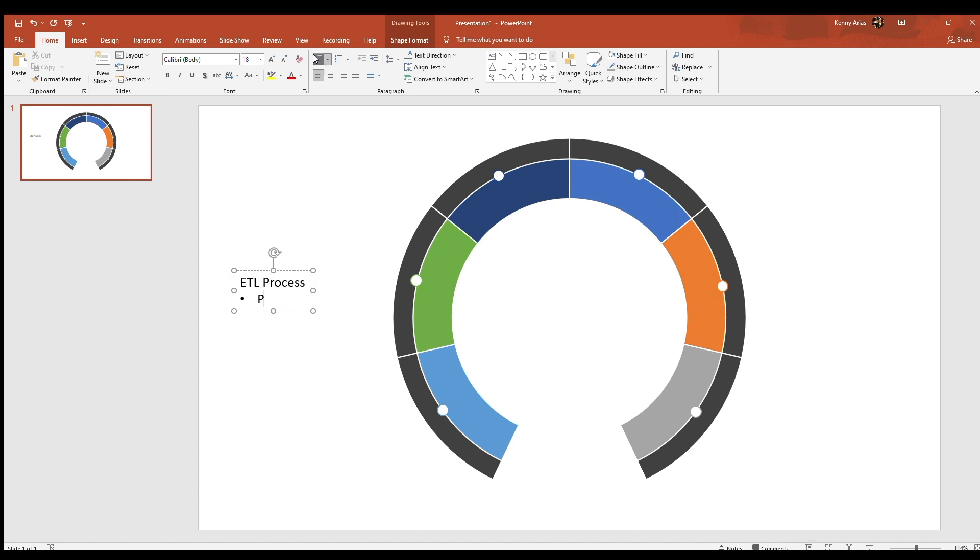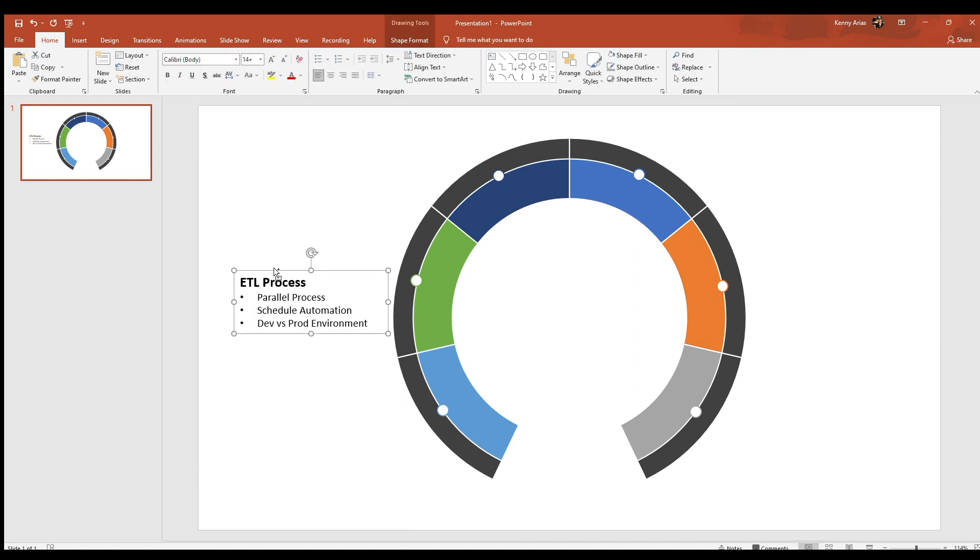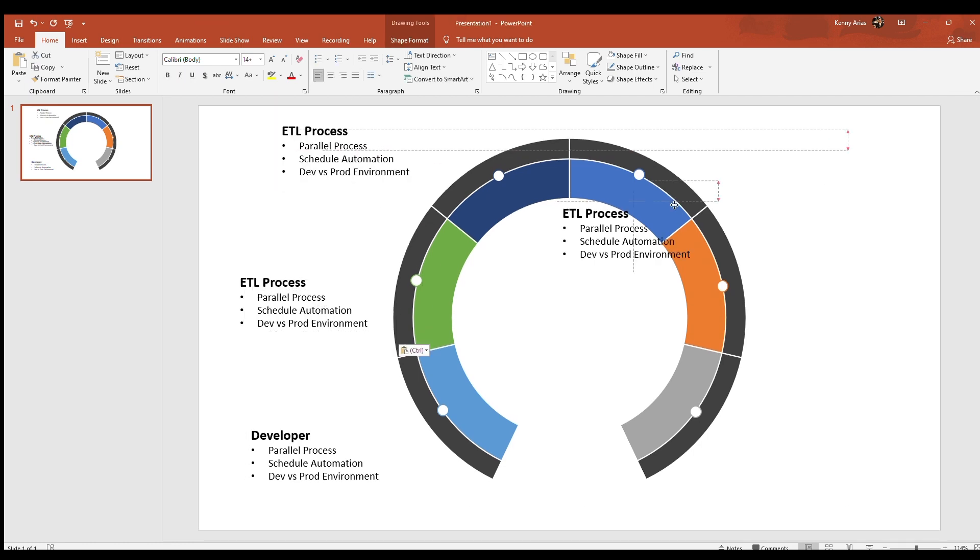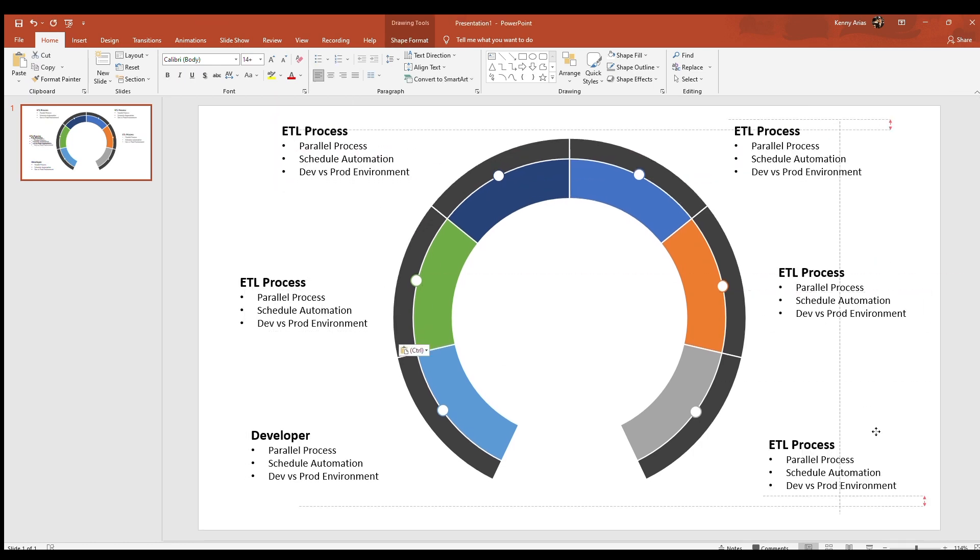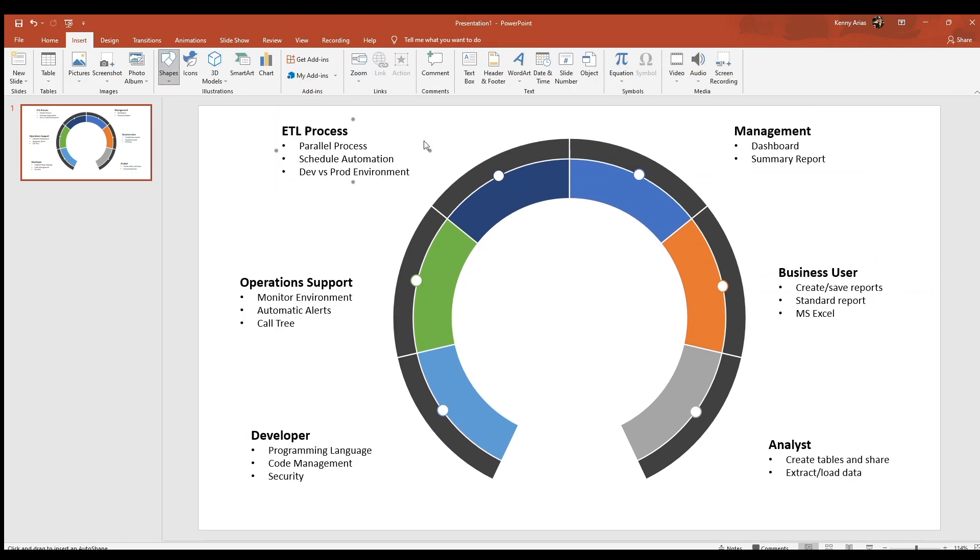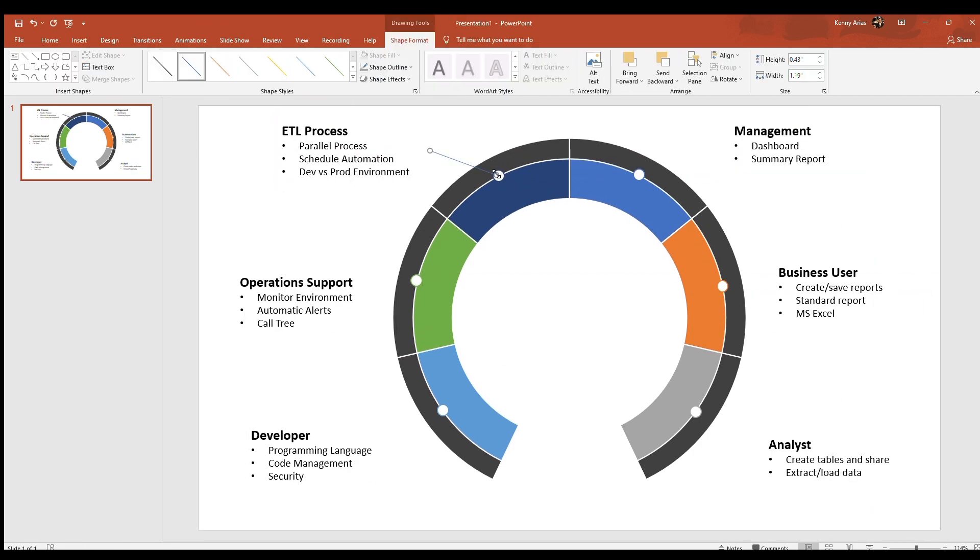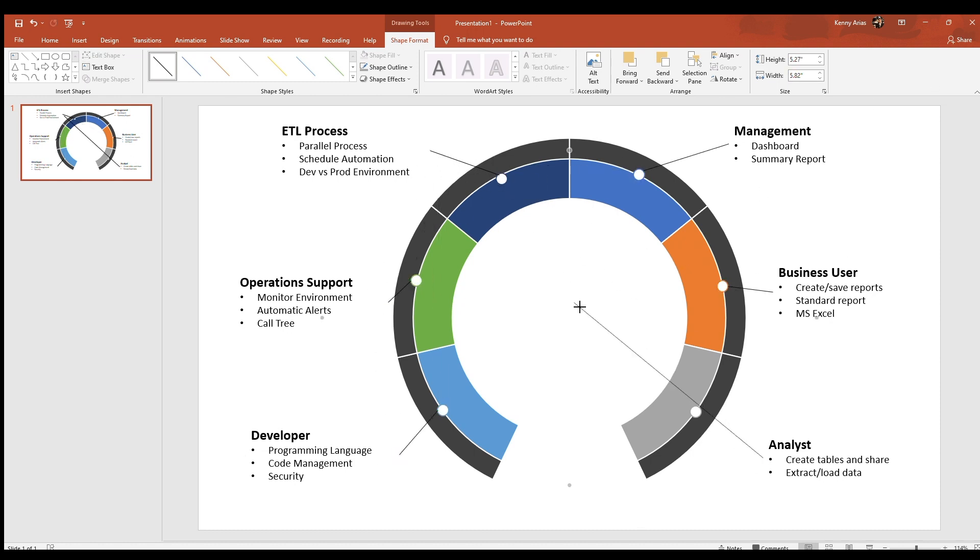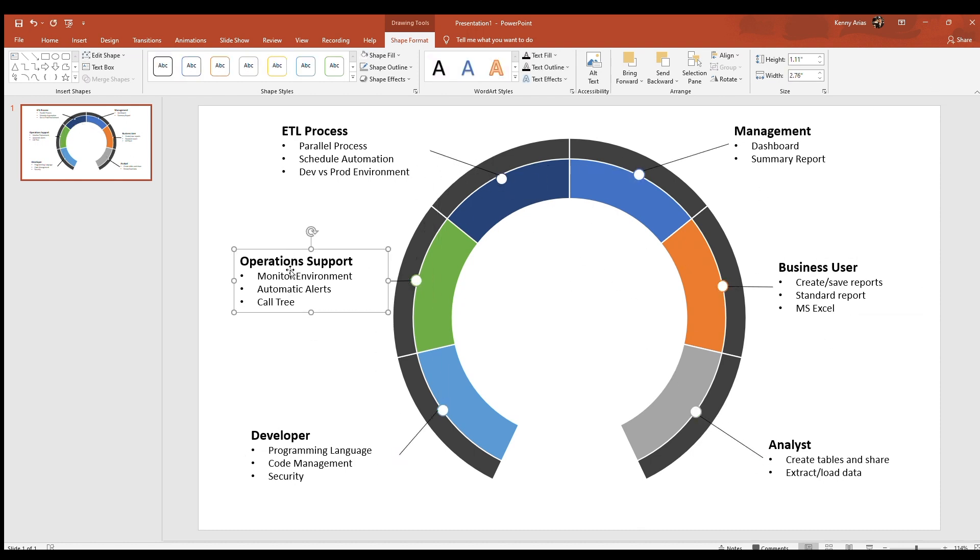I've always been told not to have more than three bullet items. That's because this diagram becomes an eye chart. Finally, add the lines for each of the segments and connect it to the little circles we created earlier.